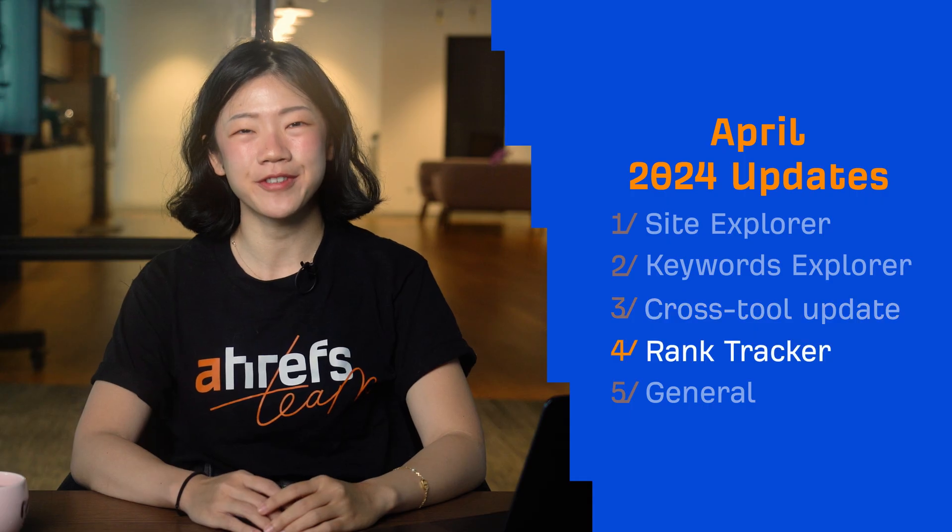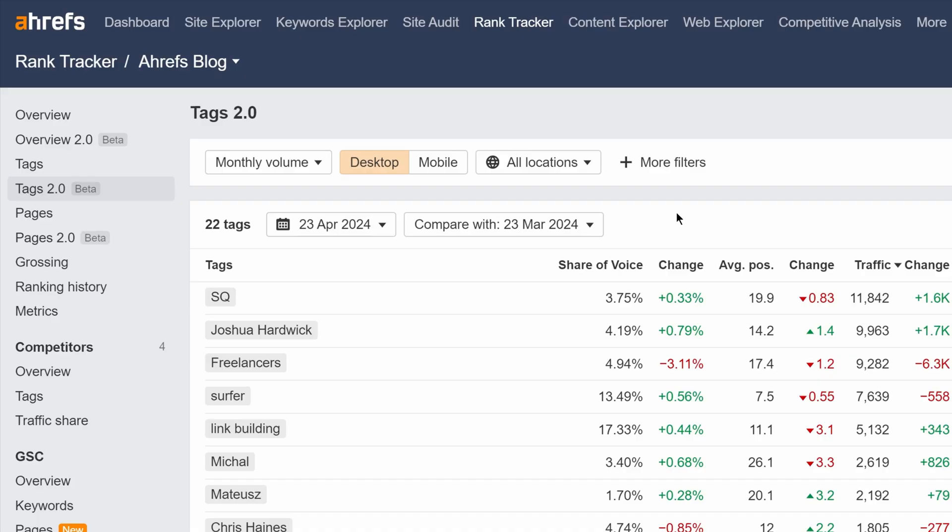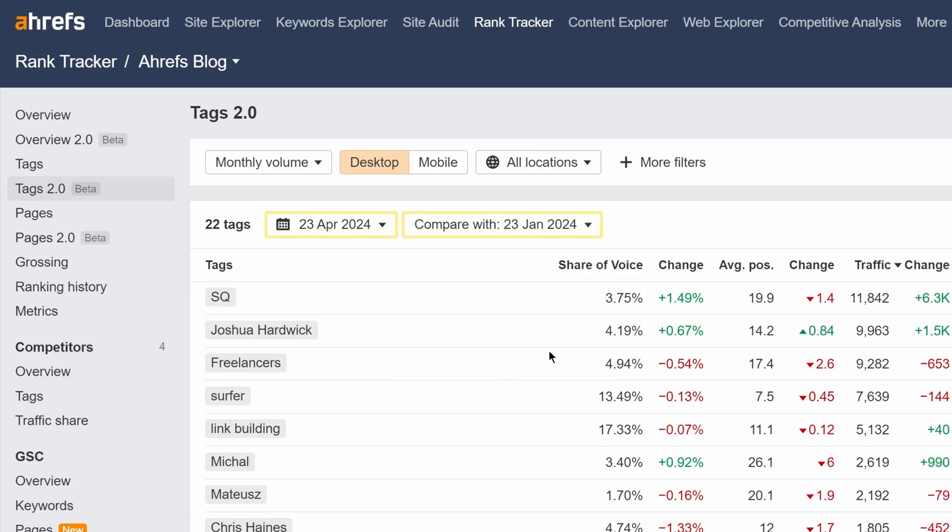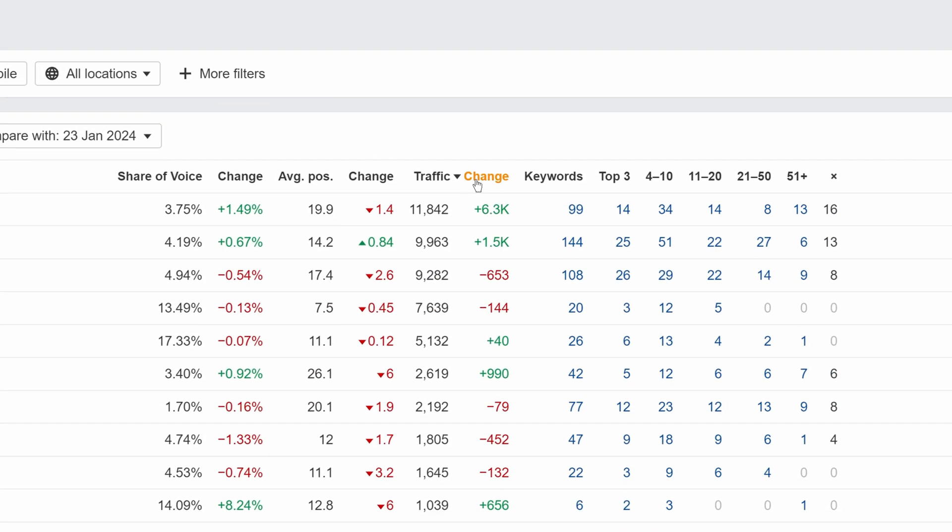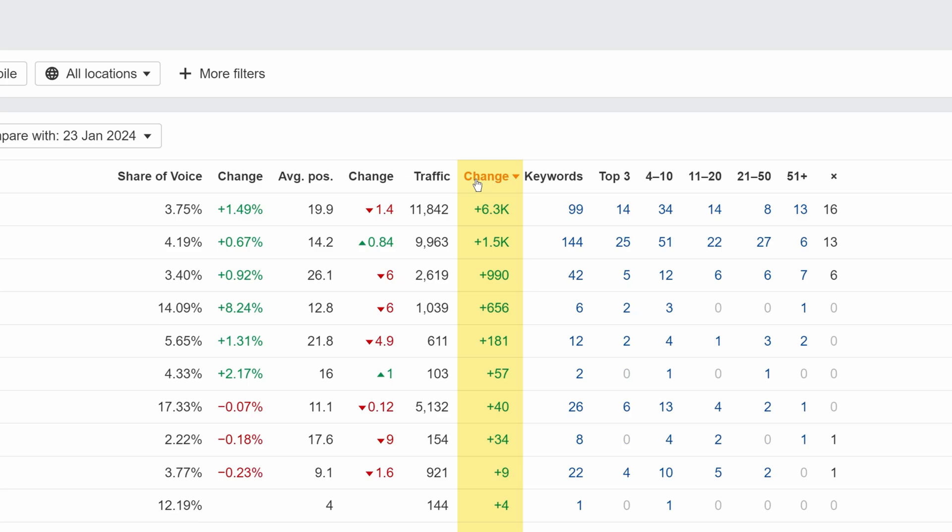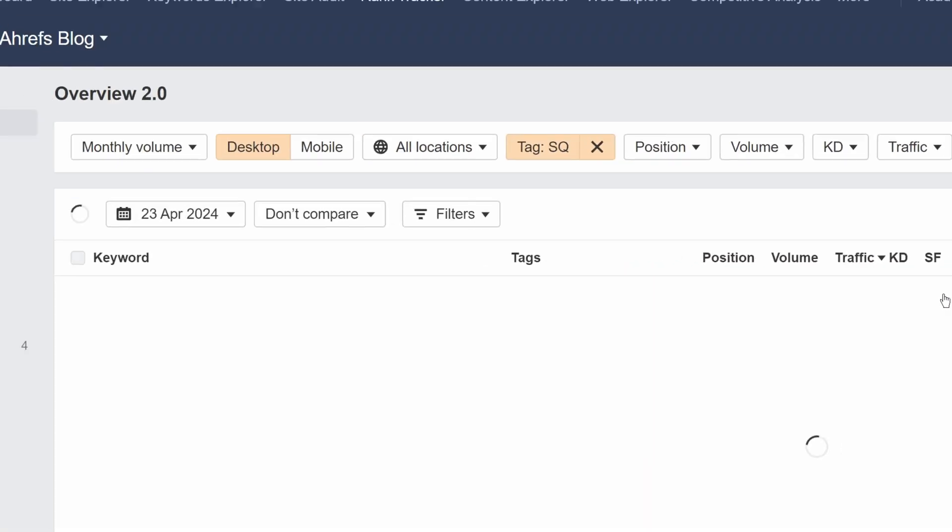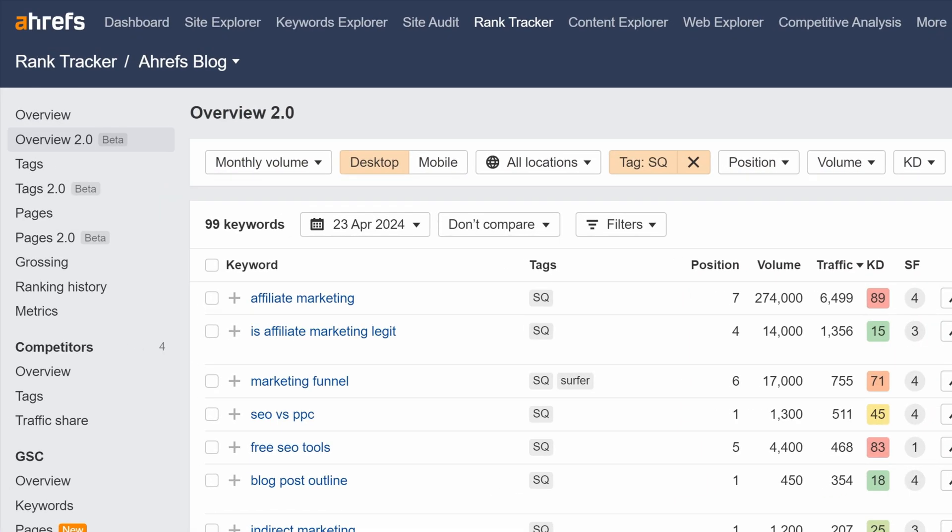Moving on to Rank Tracker. The Text 2.0 report is now live. New features include Compare Mode to see historical data, Sorting by Changes, and you can now click on the Keywords column to view keywords in Overview 2.0.